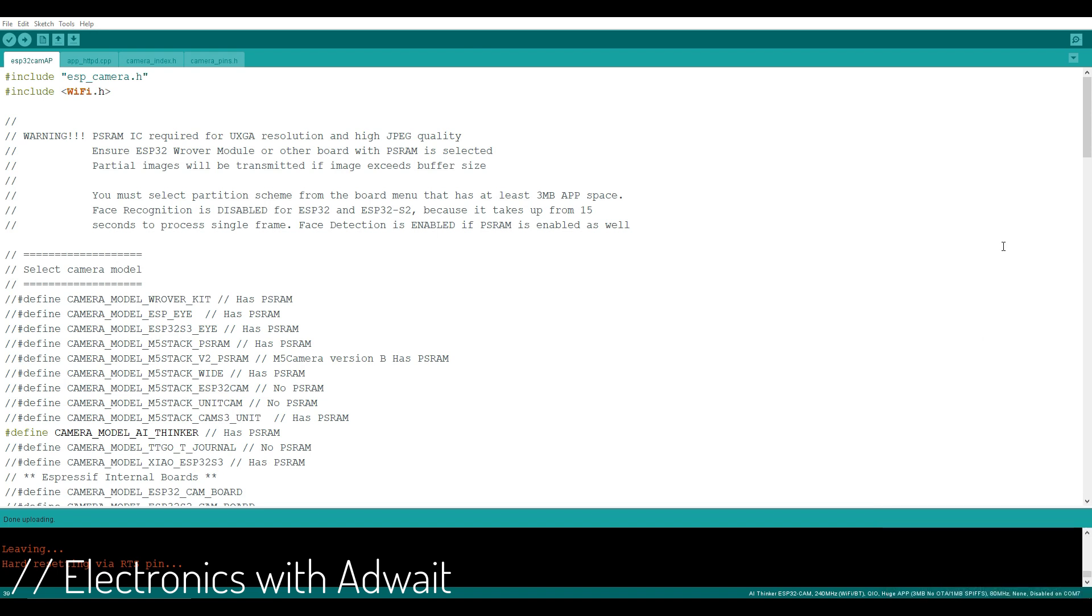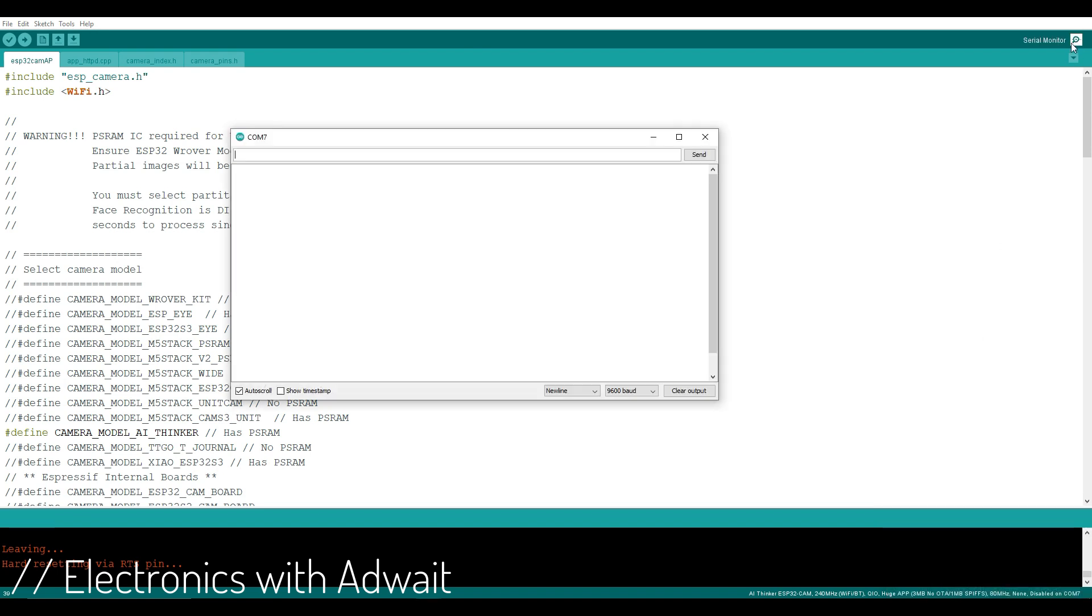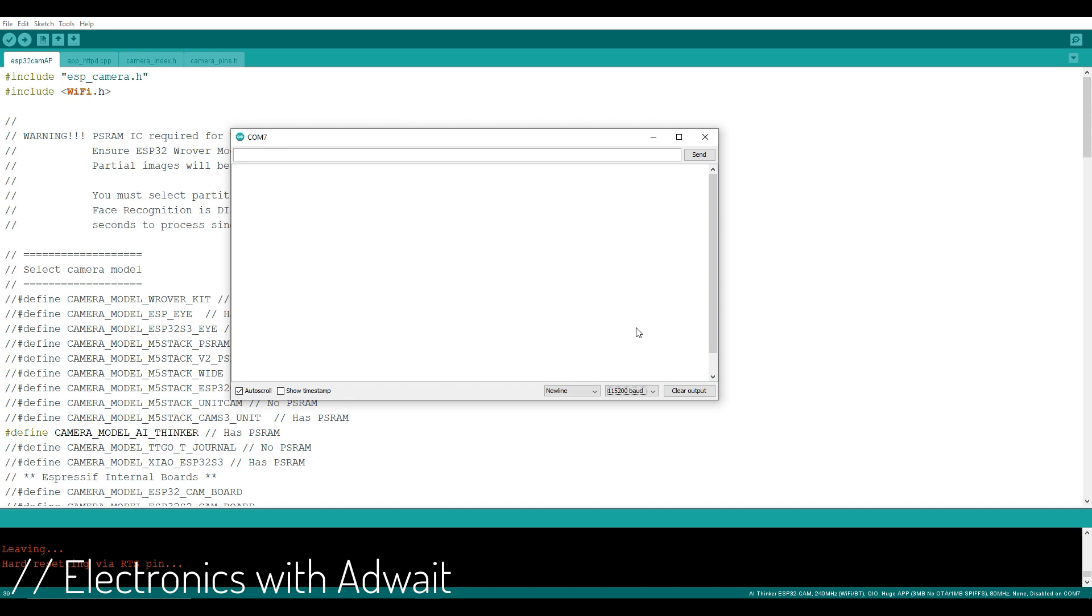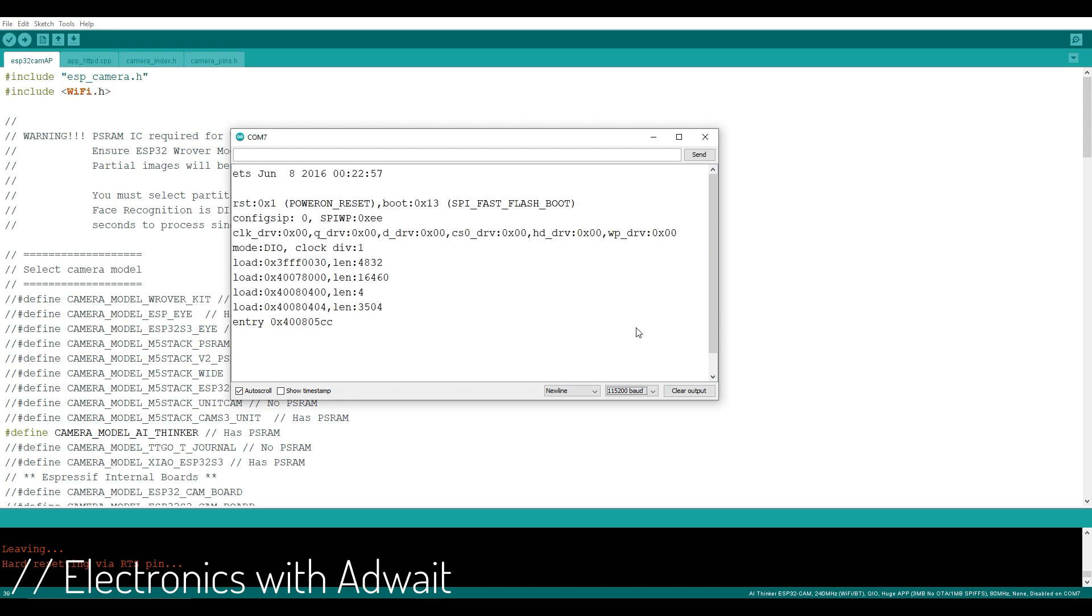Now open the serial monitor, change the baud rate value and reset the button again. Now copy this link and paste it in any web browser.